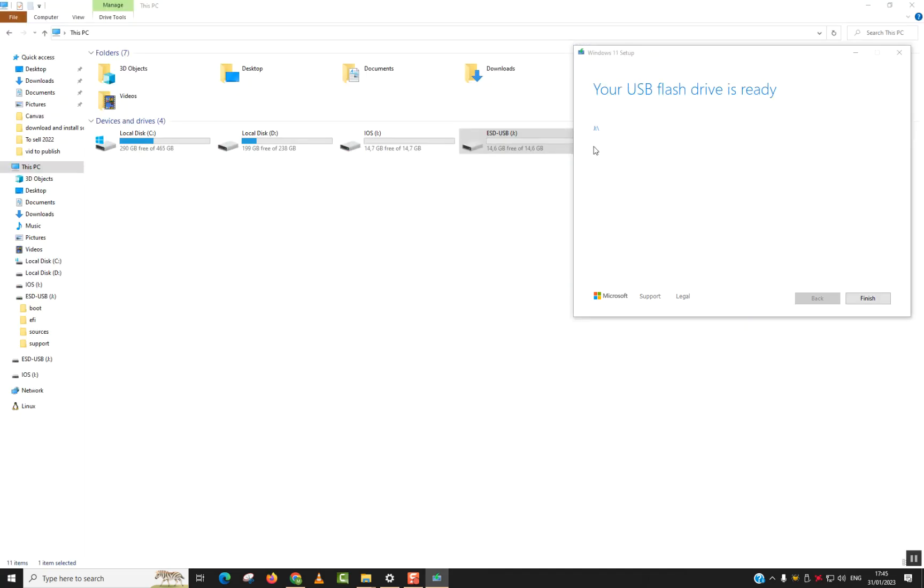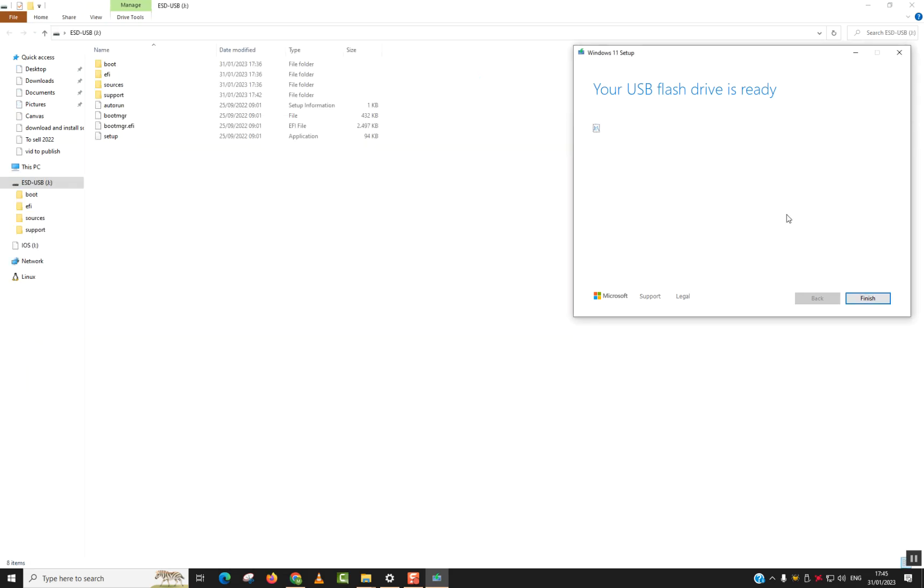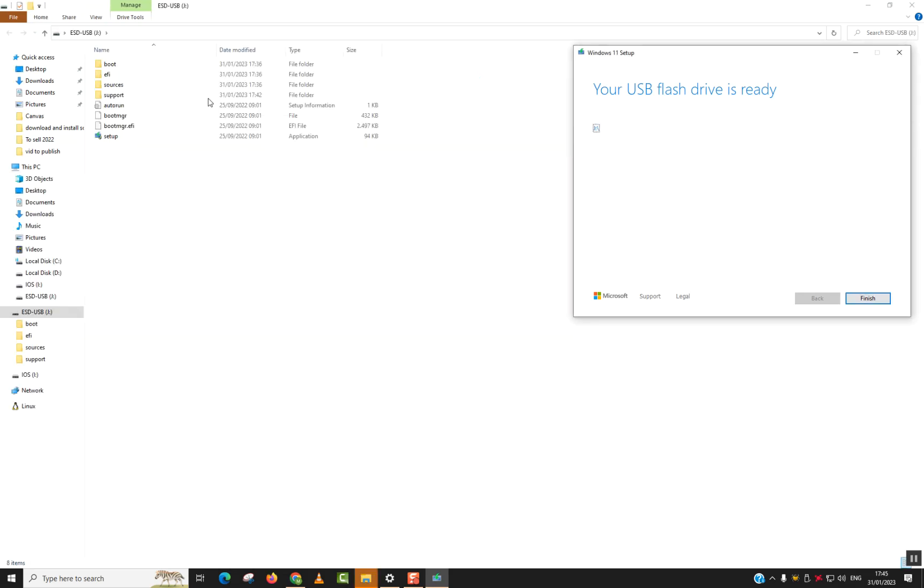So now as you can see, it says your USB flash drive is ready and you can click on it. And as you can see, all the files appear here. Just click finish.